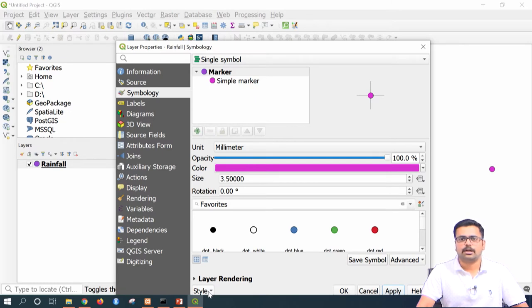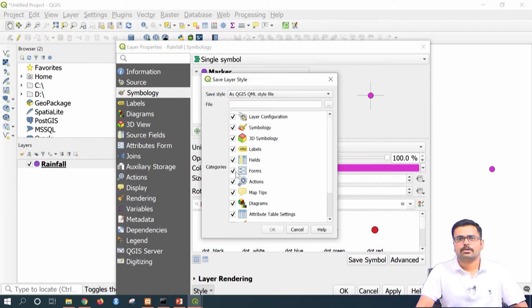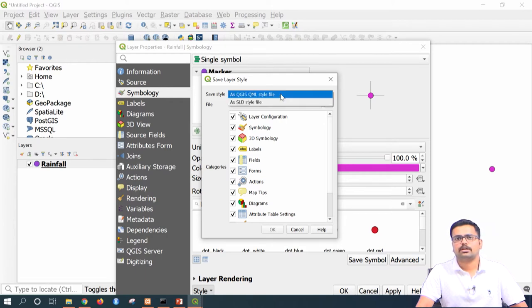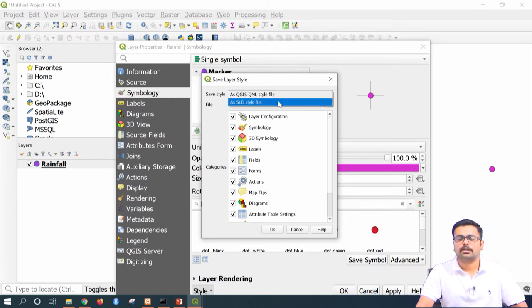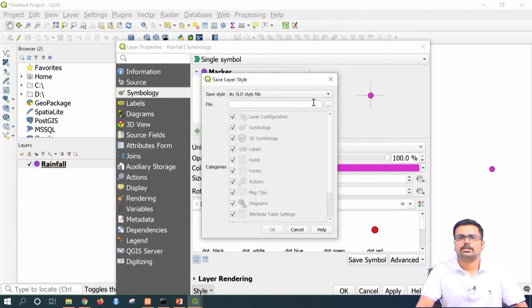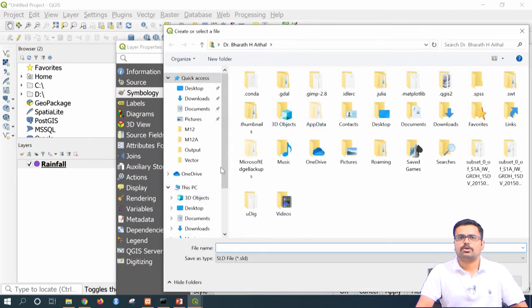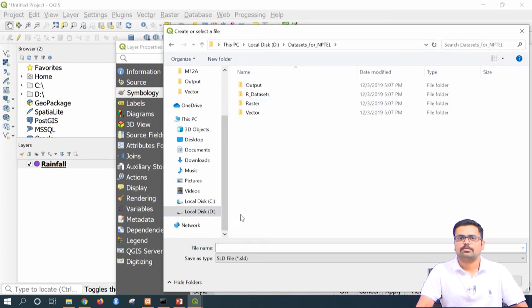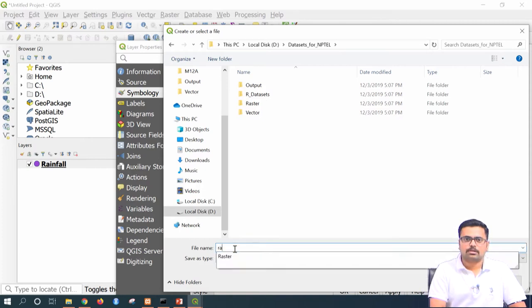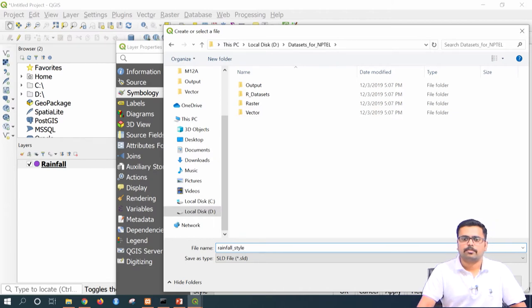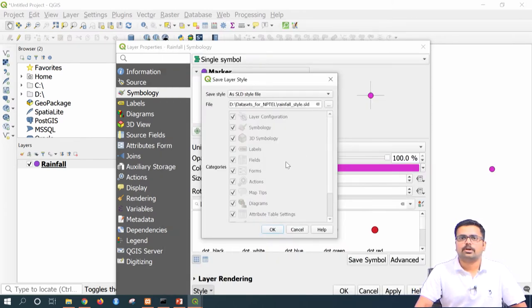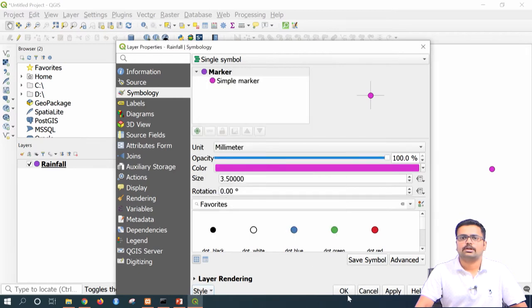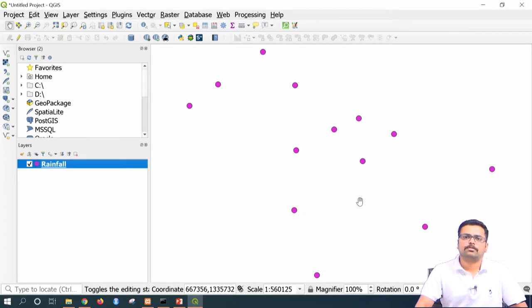If you want to save this particular style, go to style and click on save style. Here, save style as SLD — that is Style Layer Descriptor. Once you click on that, it asks where to save. Browse to your desired folder; I am putting it in the datasets folder and naming it 'rainfall_style,' then press enter. Rainfall style has been saved. Click OK. This file has now been saved as SLD.